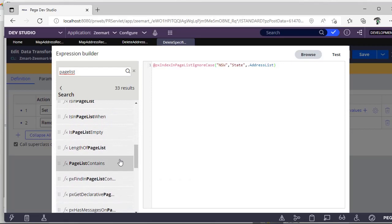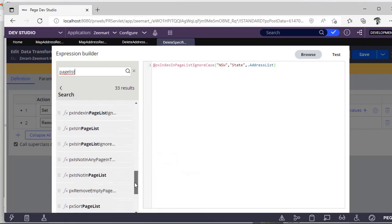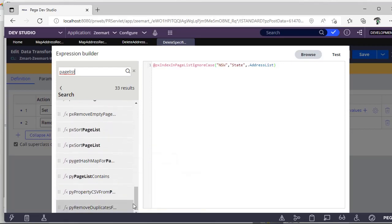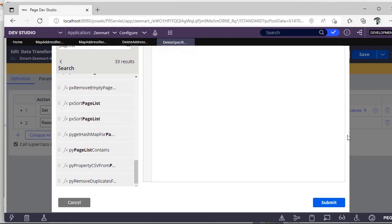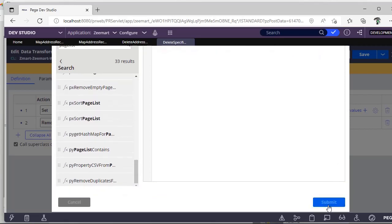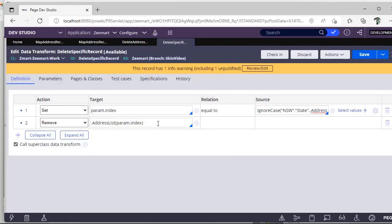For now what I'm doing is I'm looking for the index of address list where my state name is NSW, so that it will give one index. Based on that index I can remove like this: address list dot parent dot index.